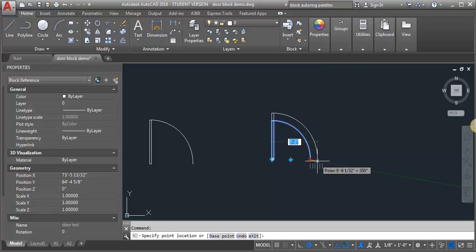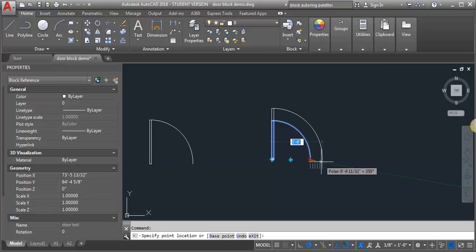I can make it a bigger door, 3 foot 6, 3 foot 4. So I've added some presets to that.